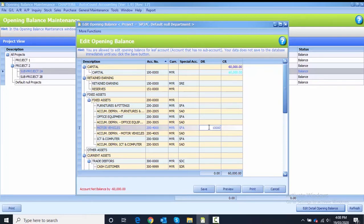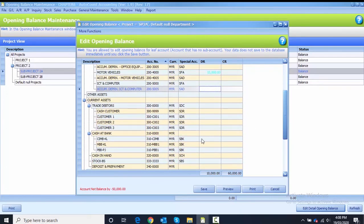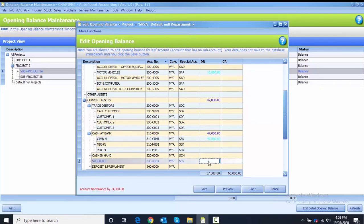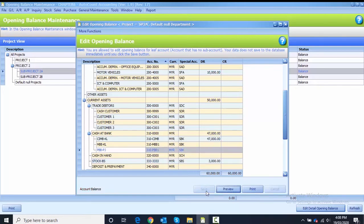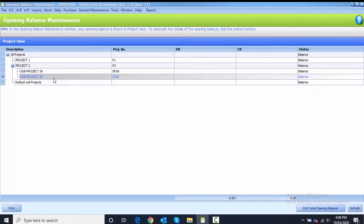After that, CIMBKL 47,000 on credit side, and then the last one is stock PS 3,000 on credit side. After that, save. I close from the opening balance and go to the second sub-project.